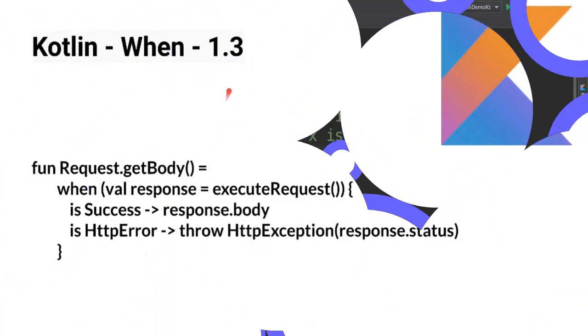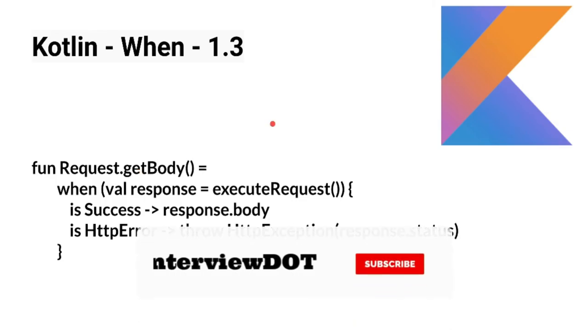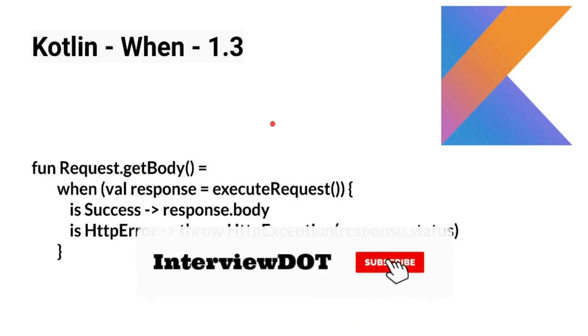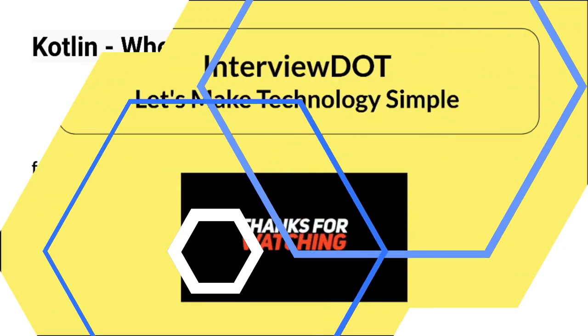From Kotlin 1.3 version, we can capture the result of the when expression to a variable, which looks like a nice feature. So please try out all these small examples. Hope this information is useful. Thank you.